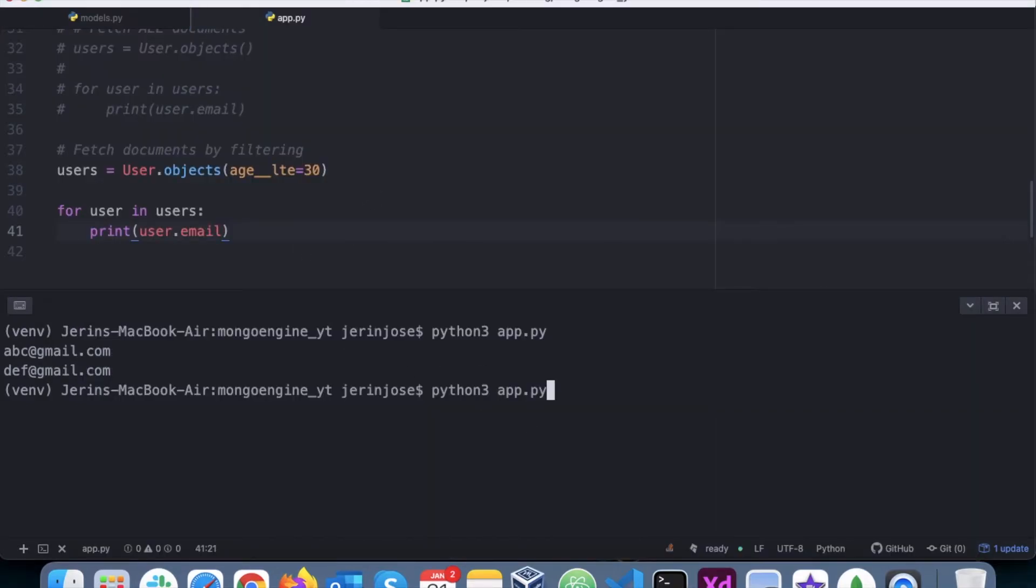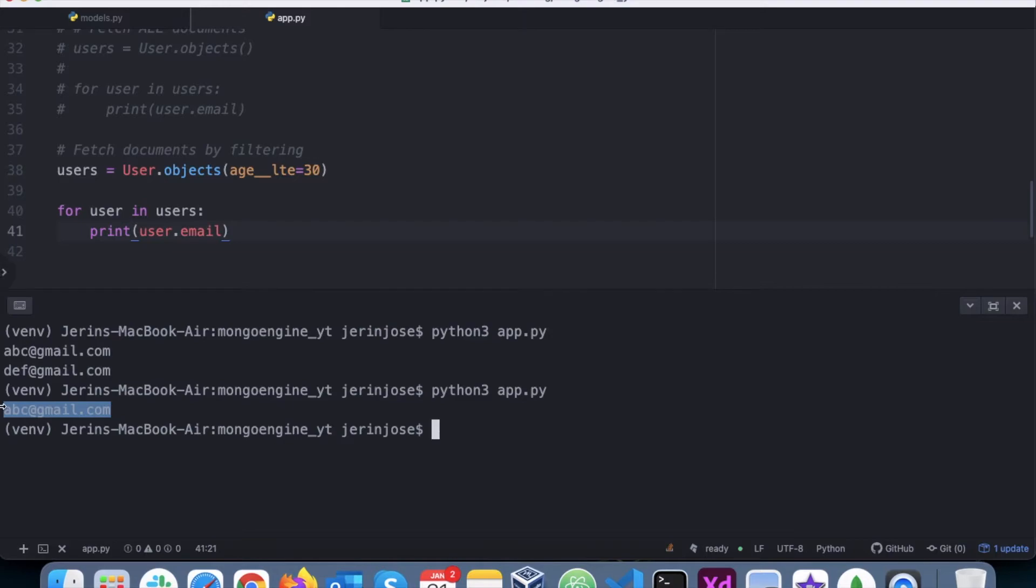Let's run it. We've got abc@gmail.com. So that way we are fetching the document - to be precise, with age less than or equal to 30.